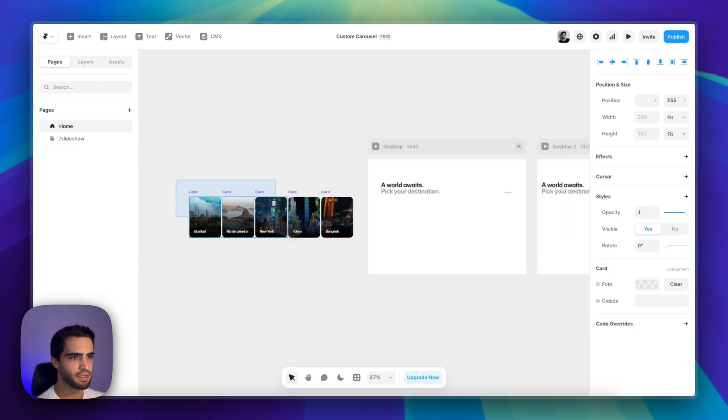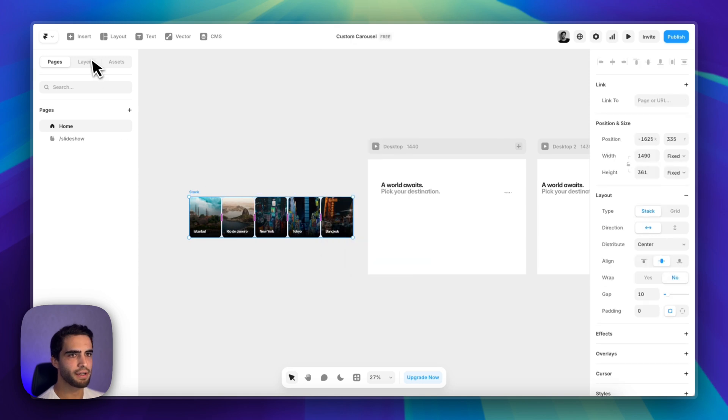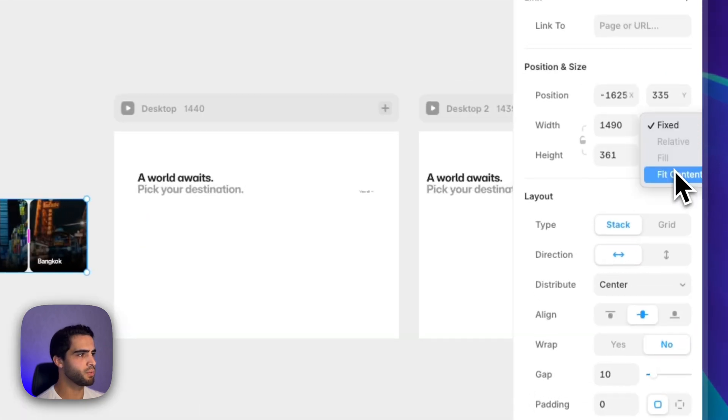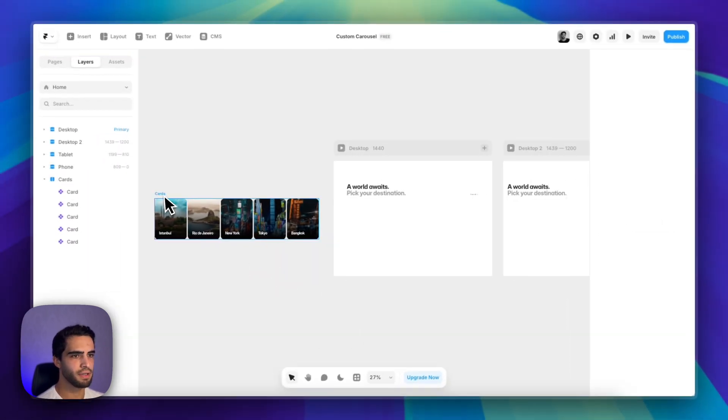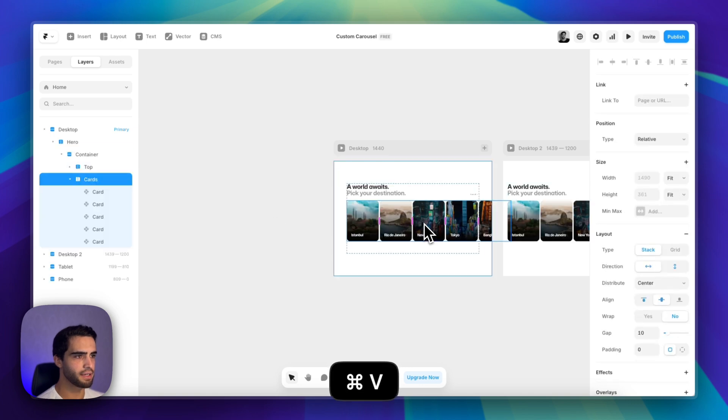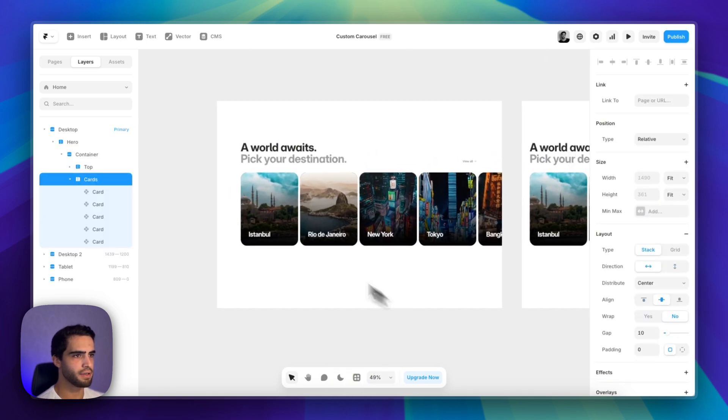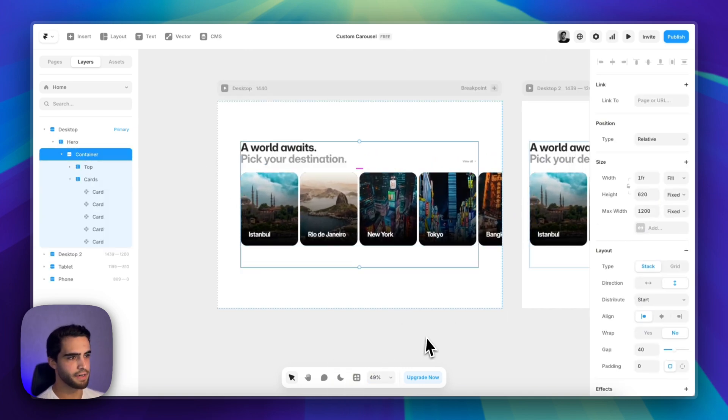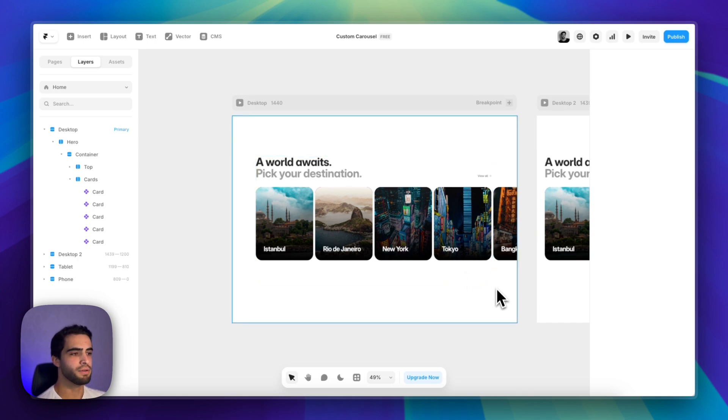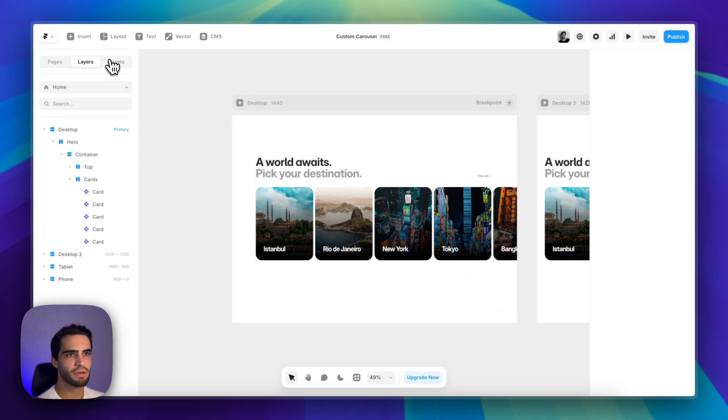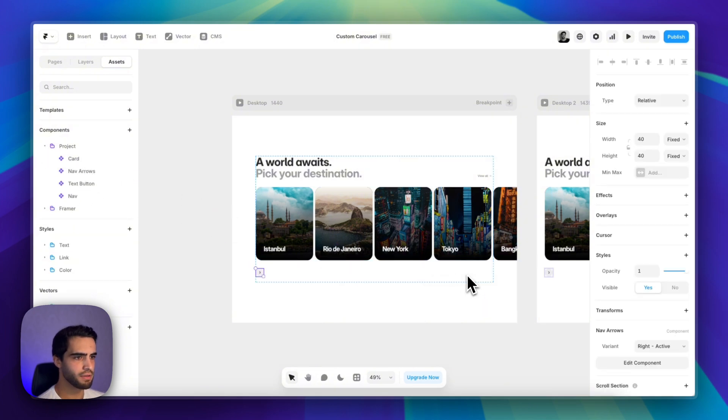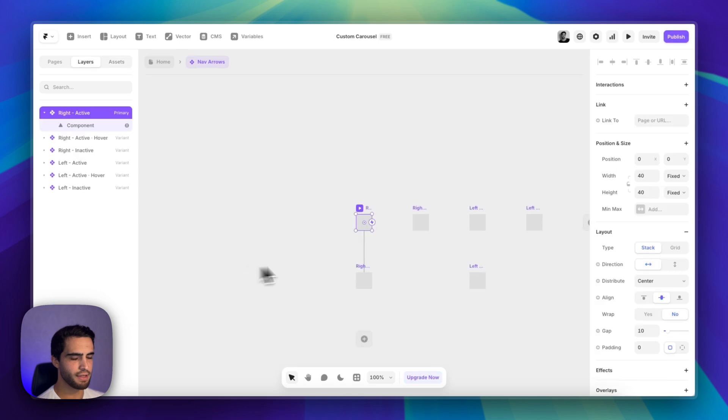So first thing, let's wrap these cards in a new stack. Let's call this cards and change width and height to fit content. Now we can grab this stack and place it inside our container. Now we also need to manually add the navigation arrows. For that, I already created a component.